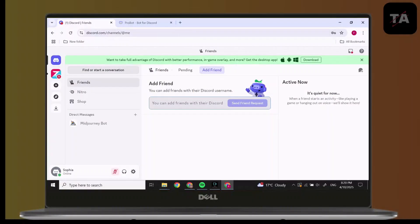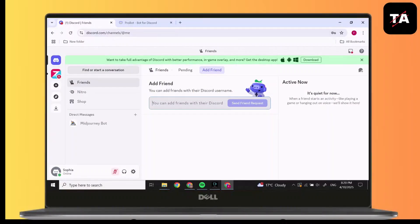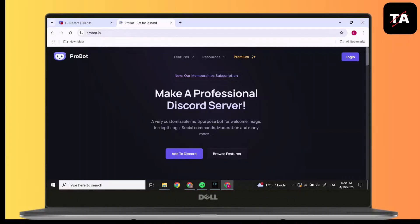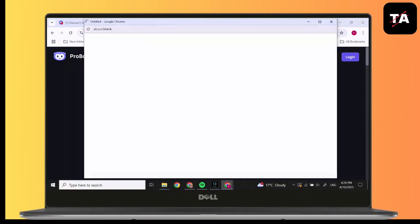First, open Discord. Make sure you have Probot. To simply download Probot, go to probot.io and click on add to Discord.